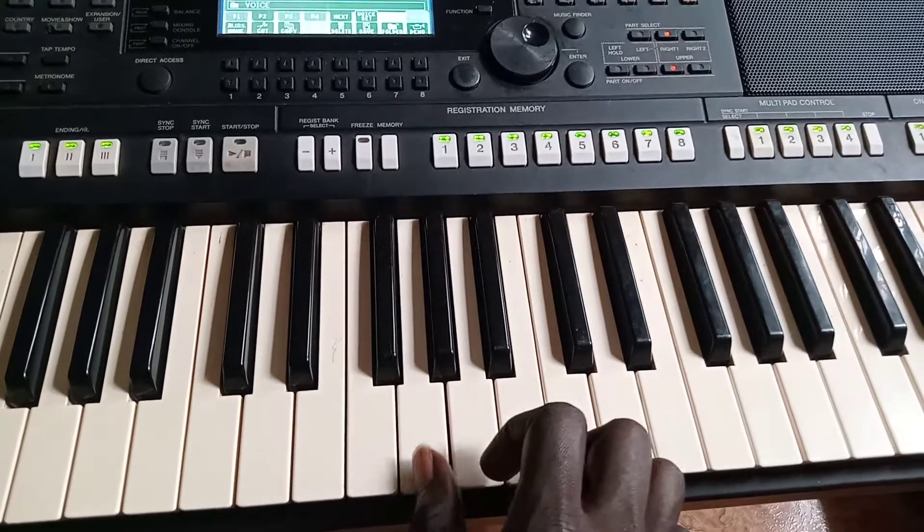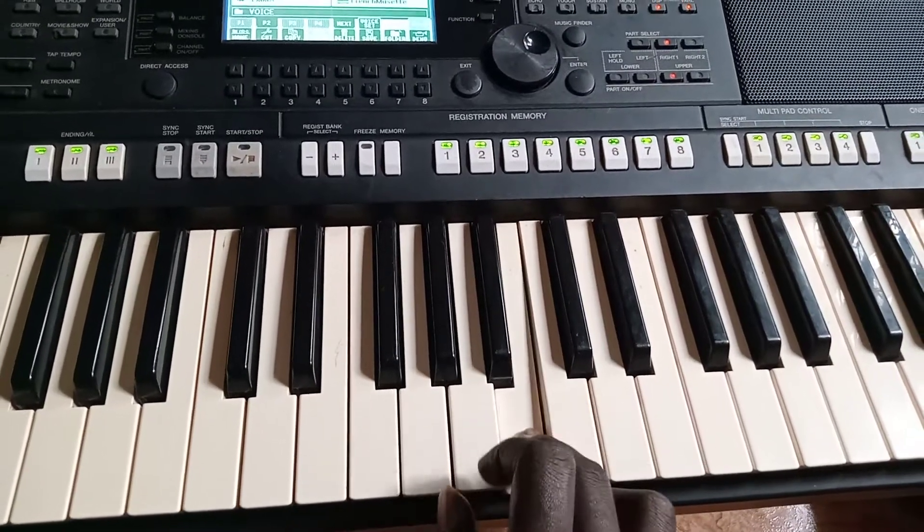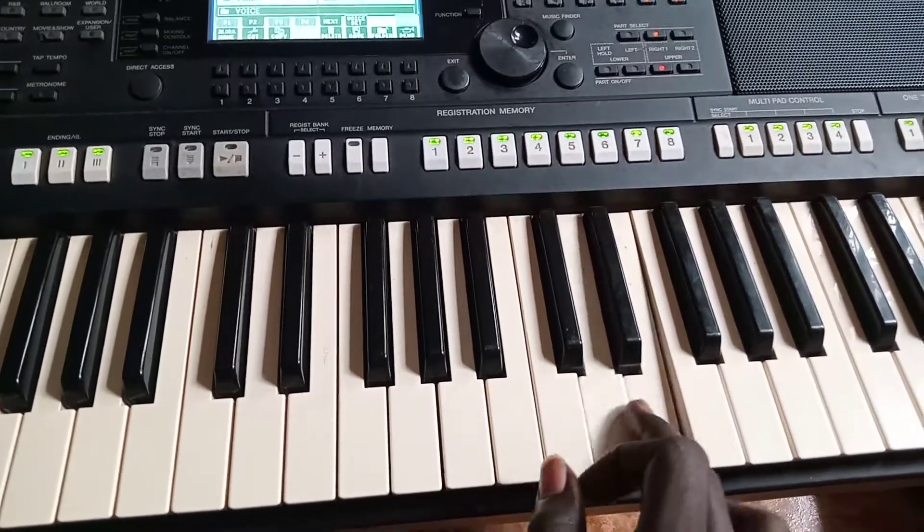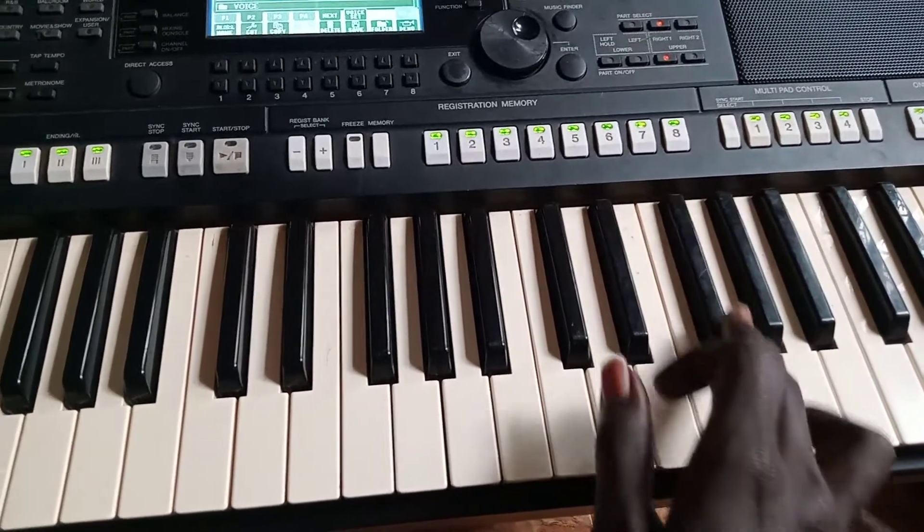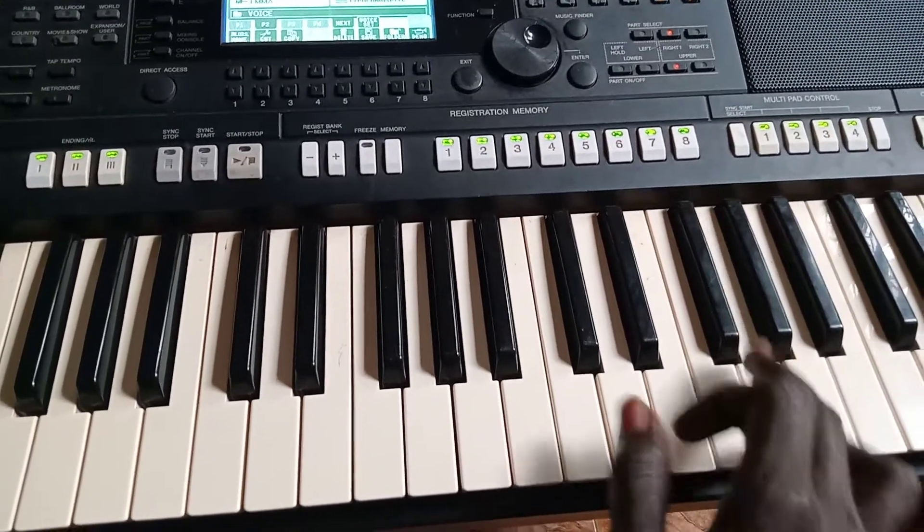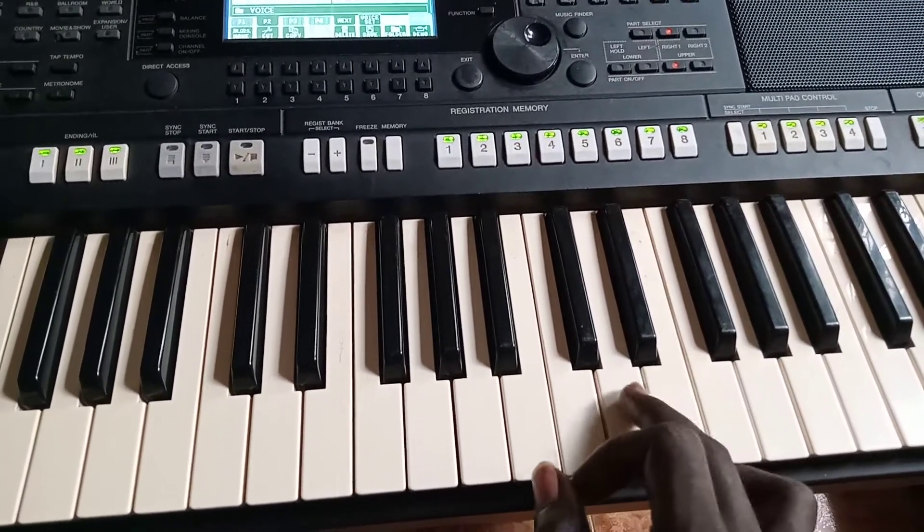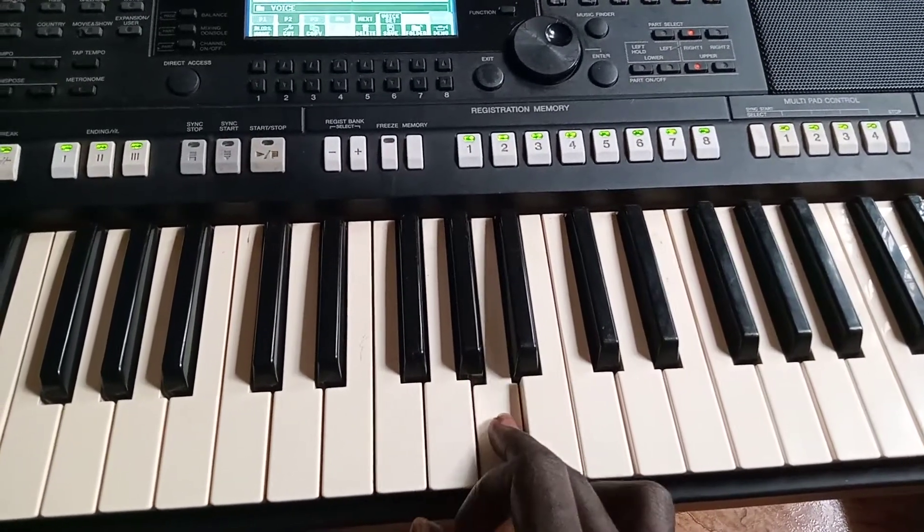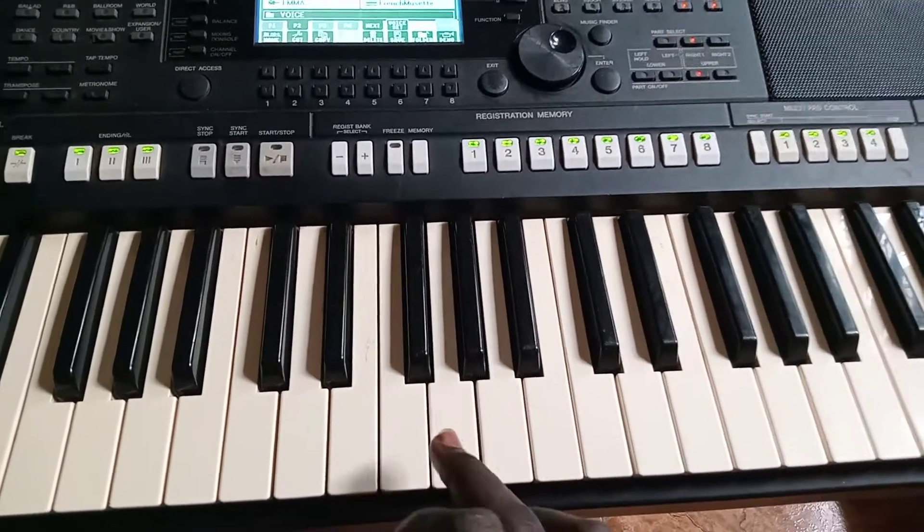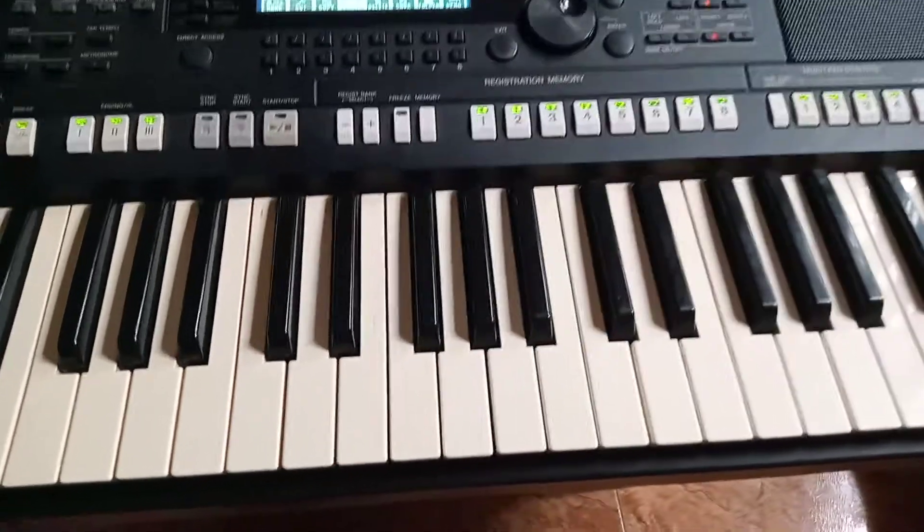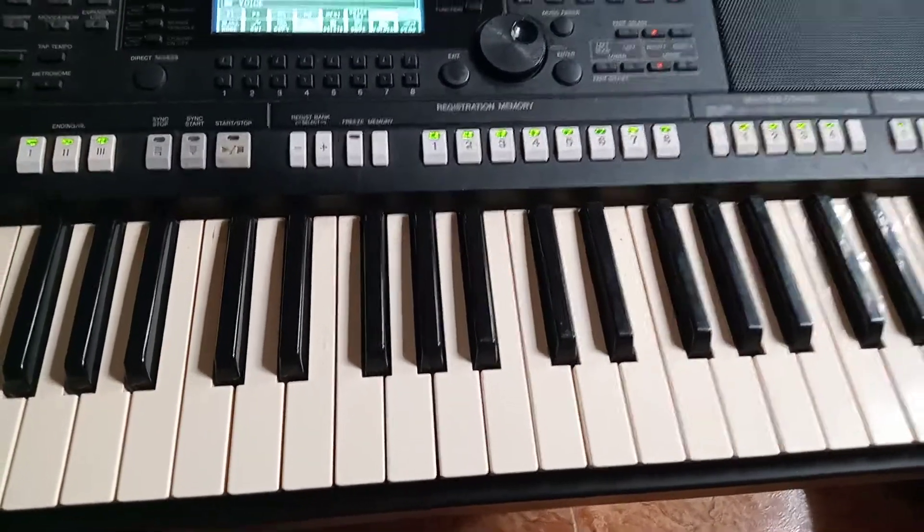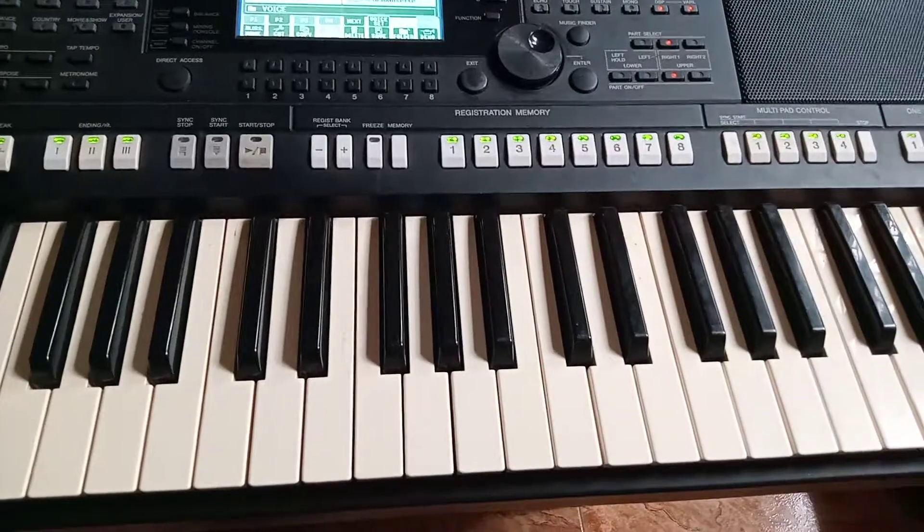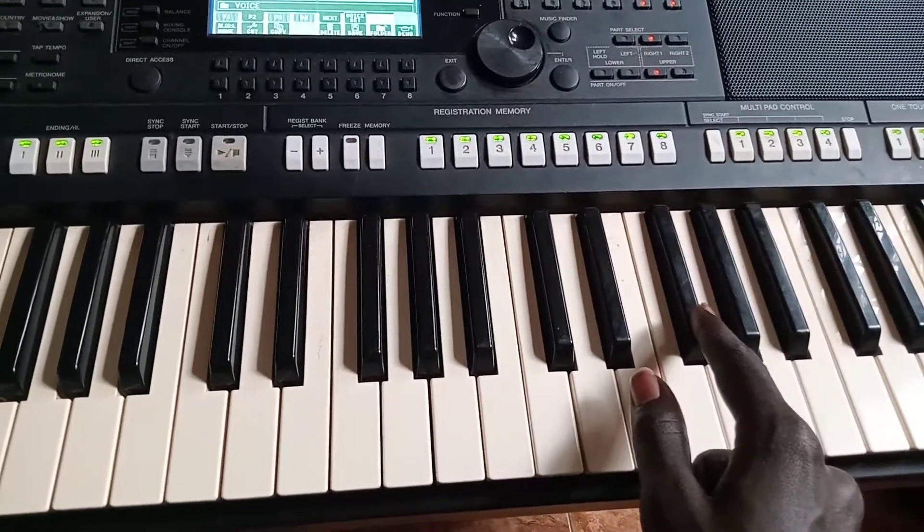Do, re, mi, fa, so. So that is the scale, the scale of G.